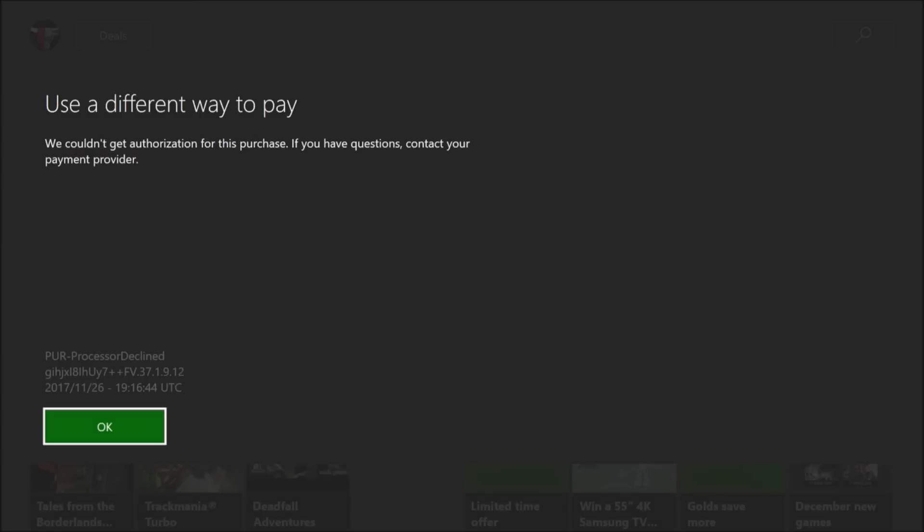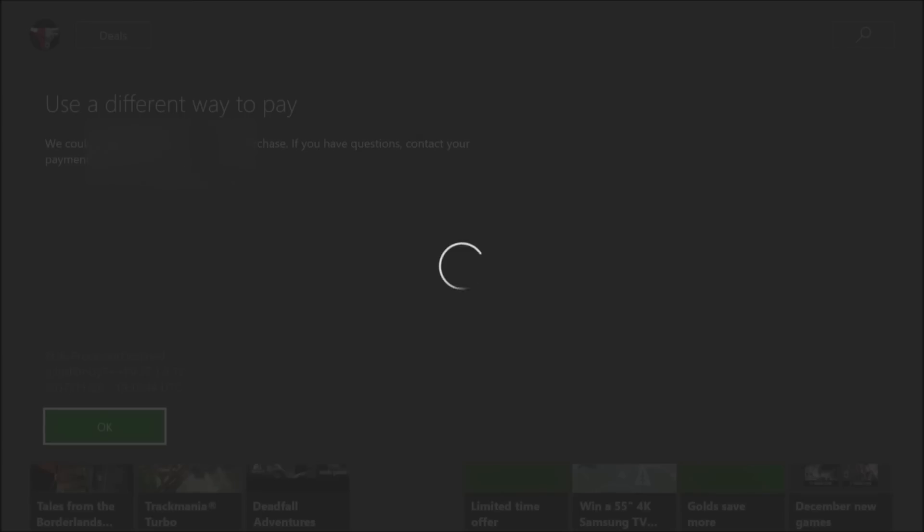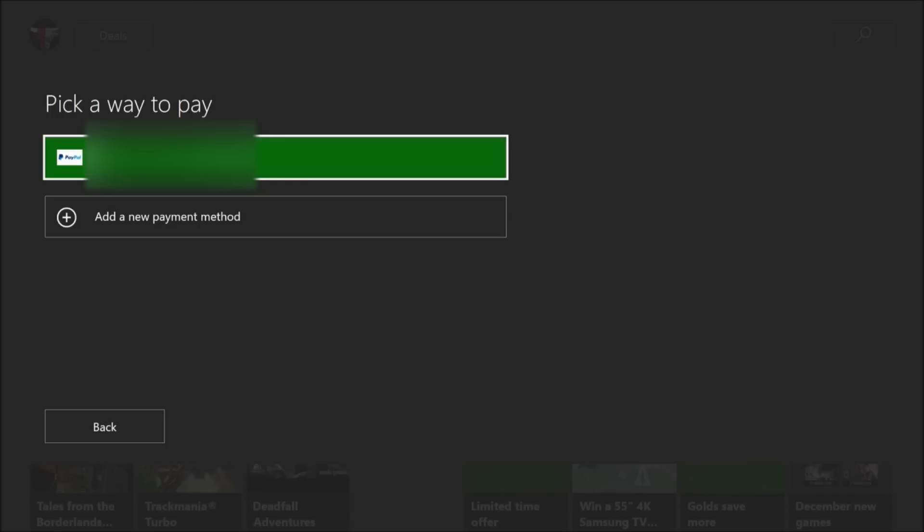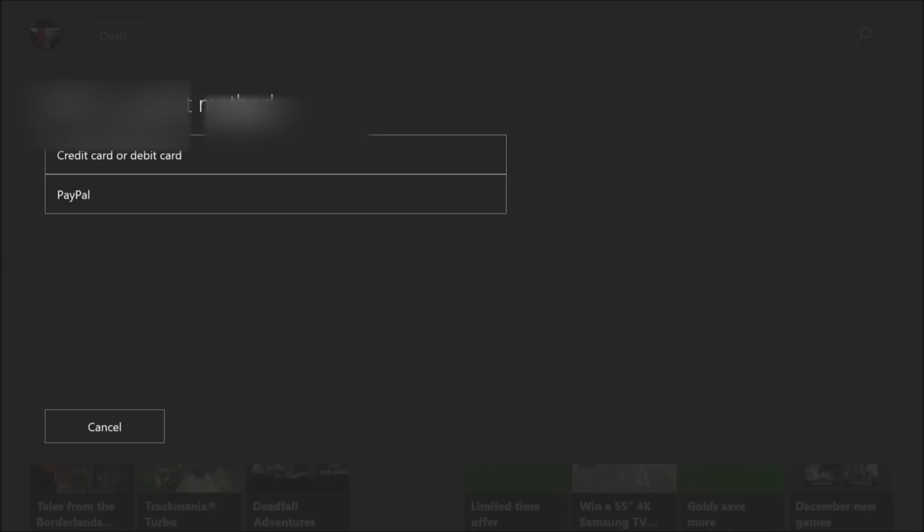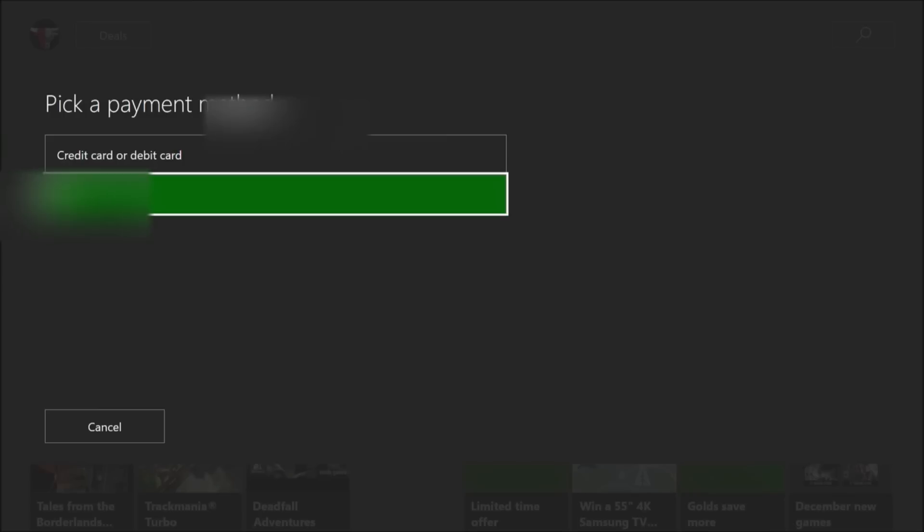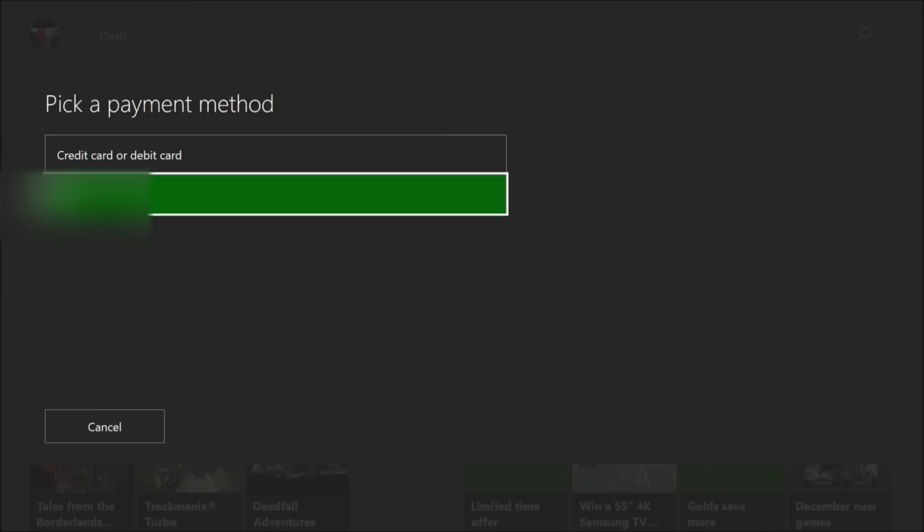Use a different way to pay. We couldn't get authorization for the purchase now. Sometimes, simplistically, you can fix this by simply entering a new payment method like another credit card. Or if you want to use that same card, like in this case, I want to use PayPal. I want to just re-enter the information.